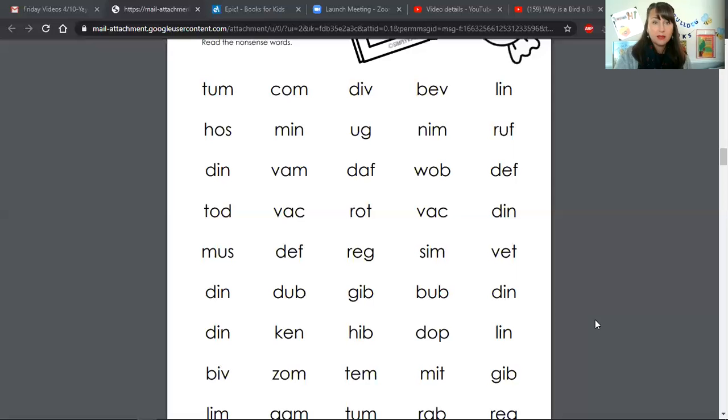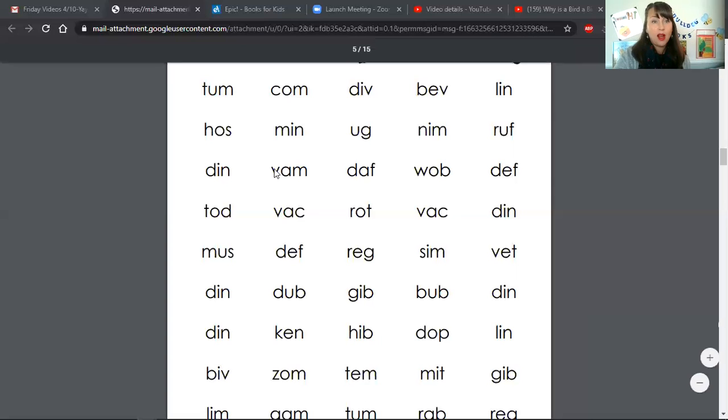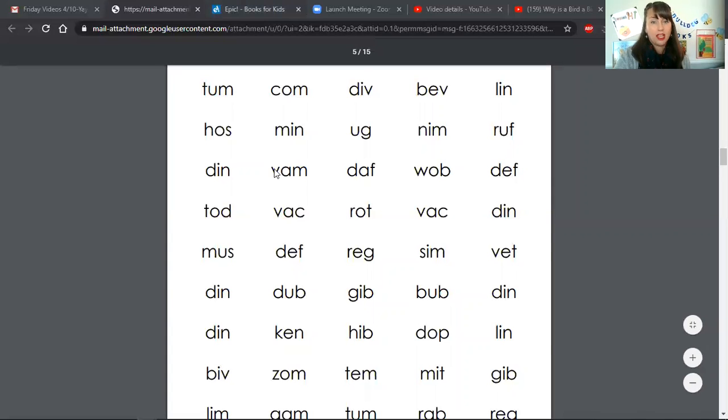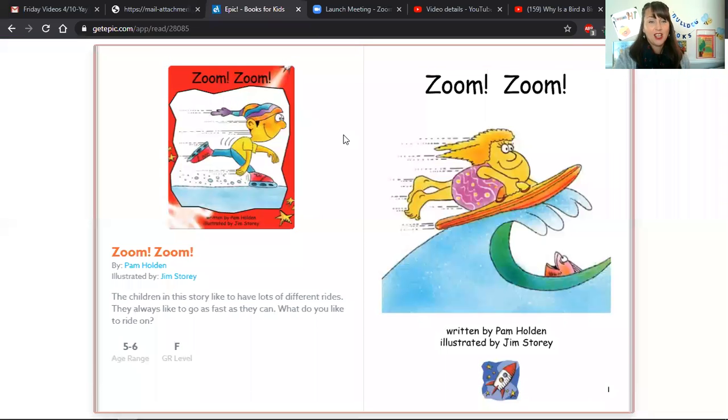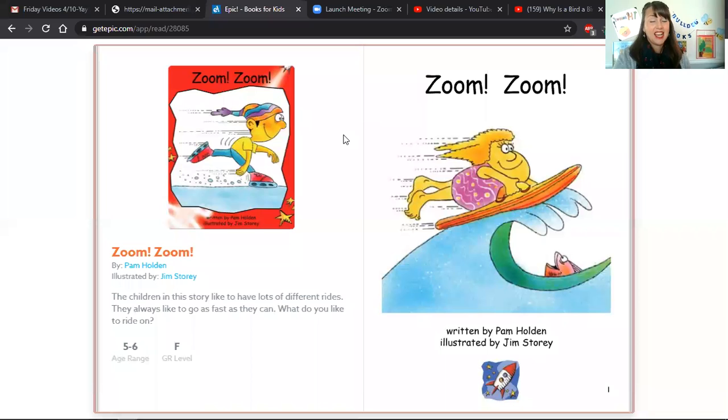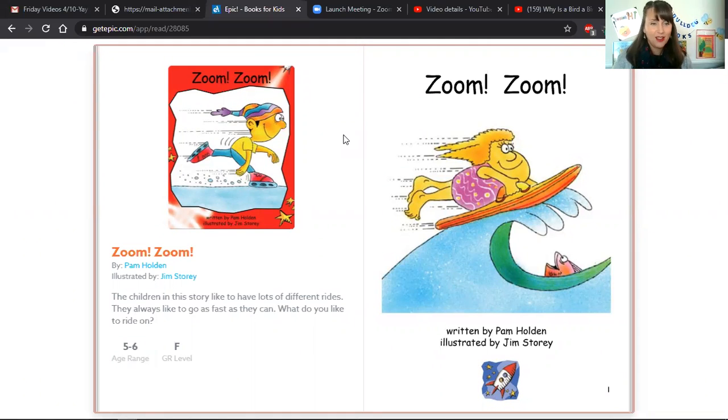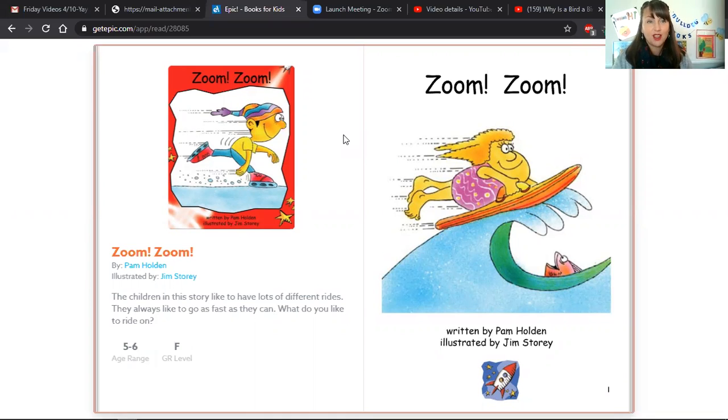All right, let's move on to our book. This book looks like a lot of fun because it has movement, and Miss Sunshine loves movement. The title of this book is called Zoom Zoom.